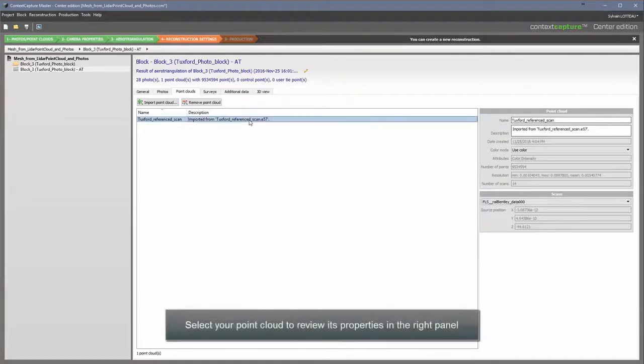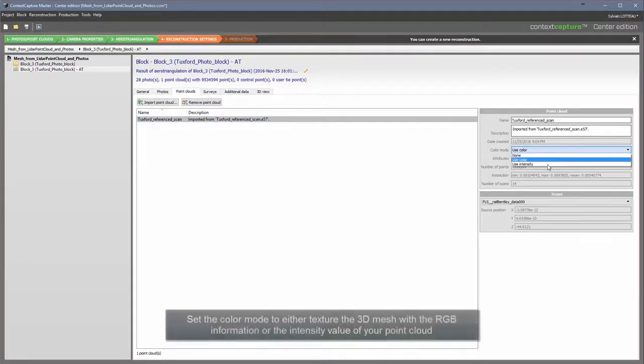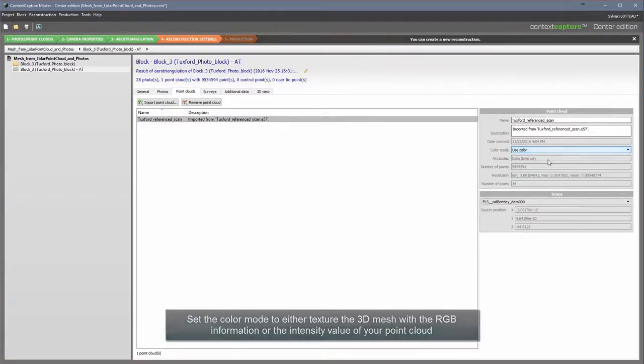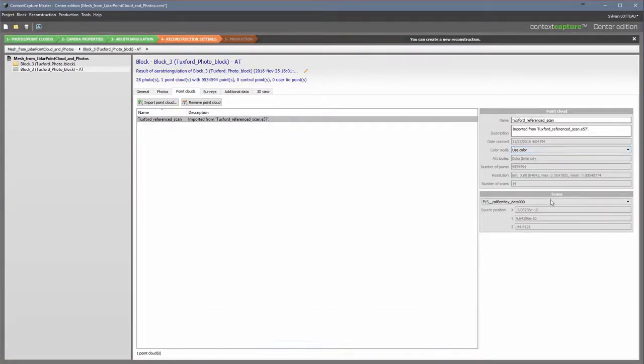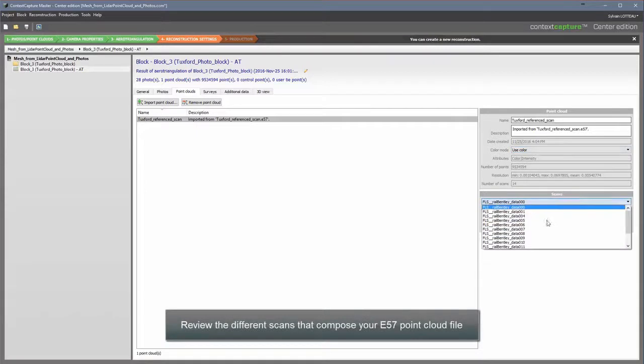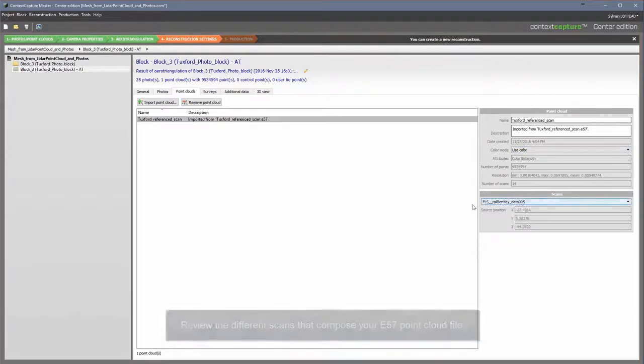Select your point cloud to review its properties in the right panel. Set the Color Mode to either texture the 3D mesh with the RGB information or the intensity value of your point cloud. Review the different scans that compose your E57 point cloud file.